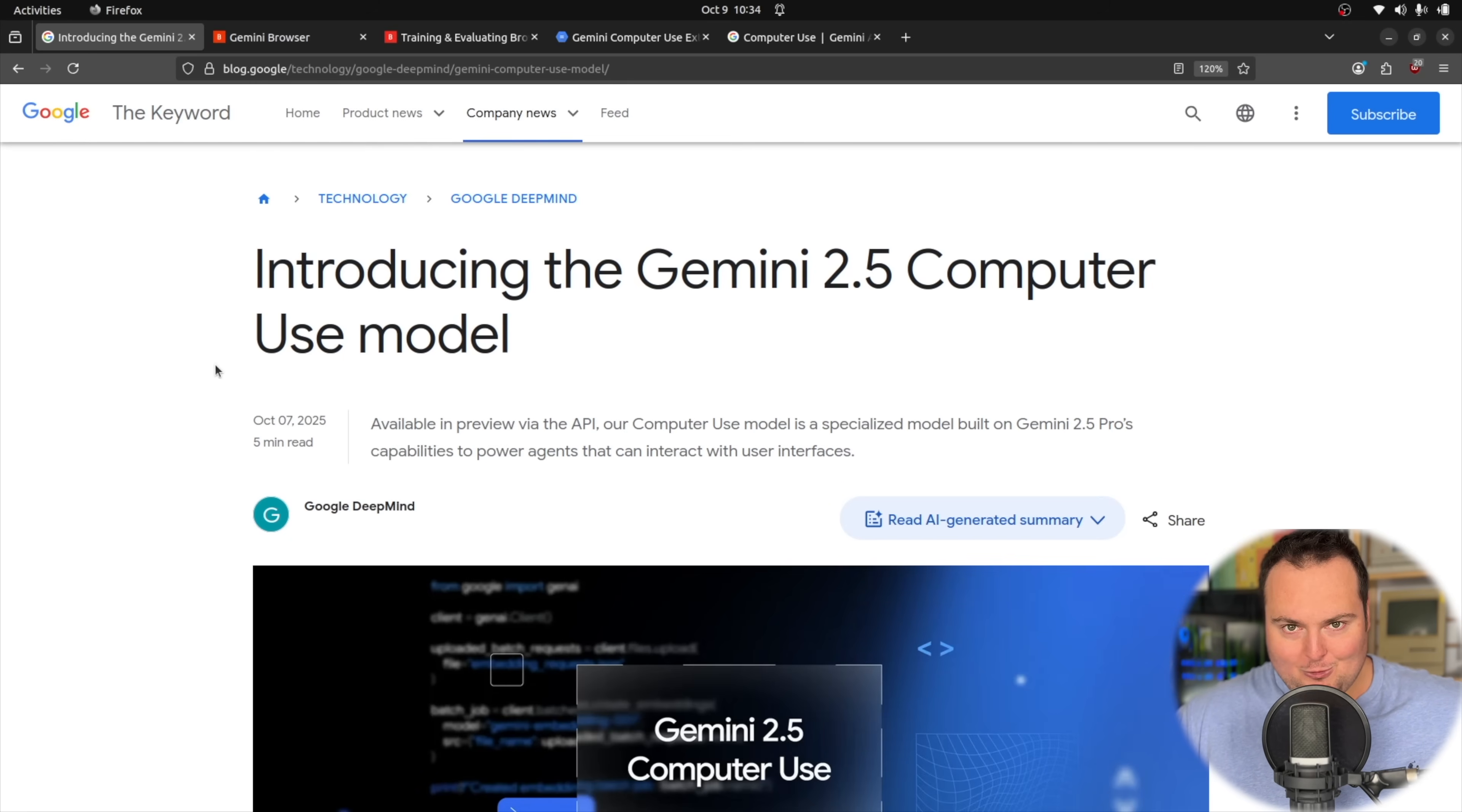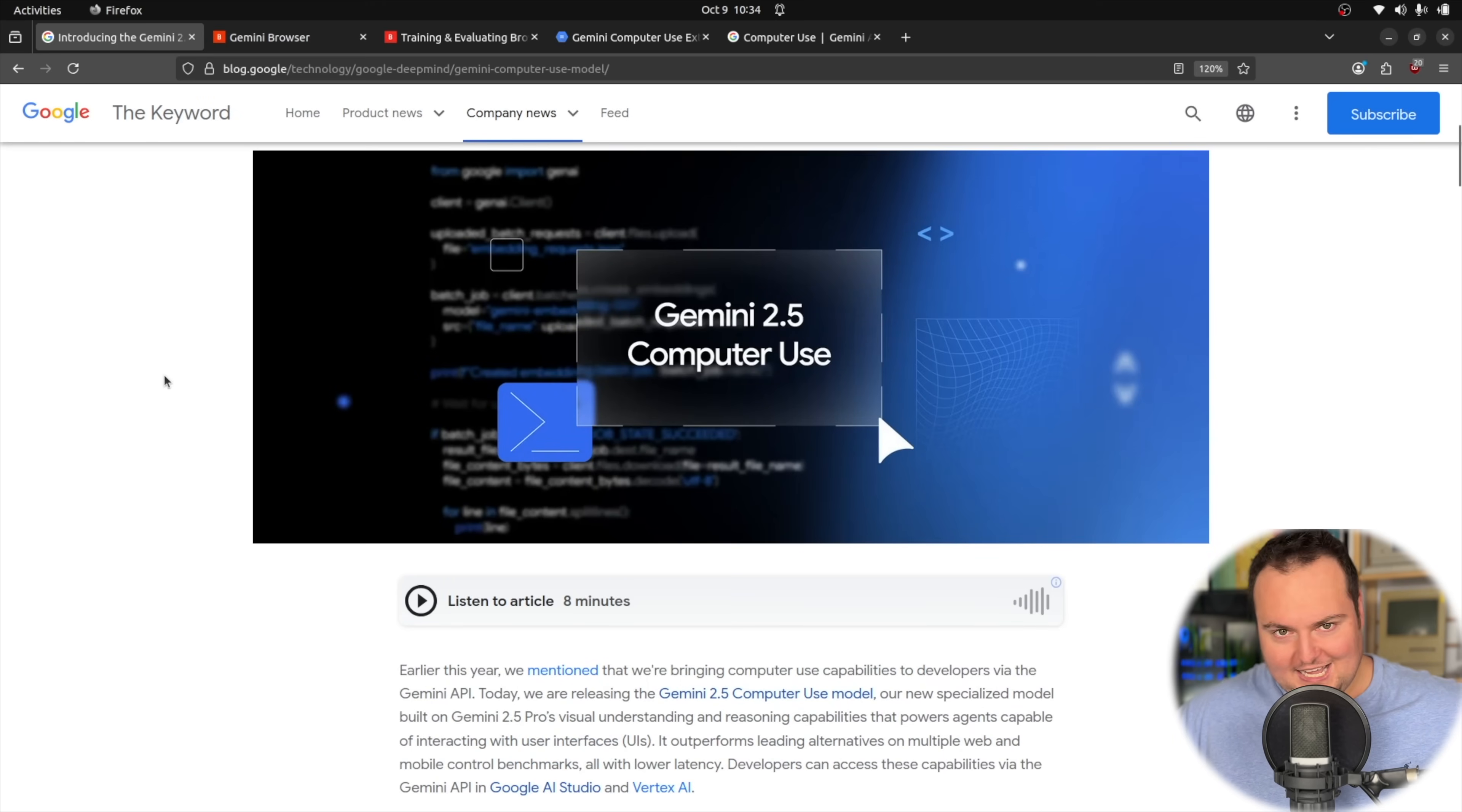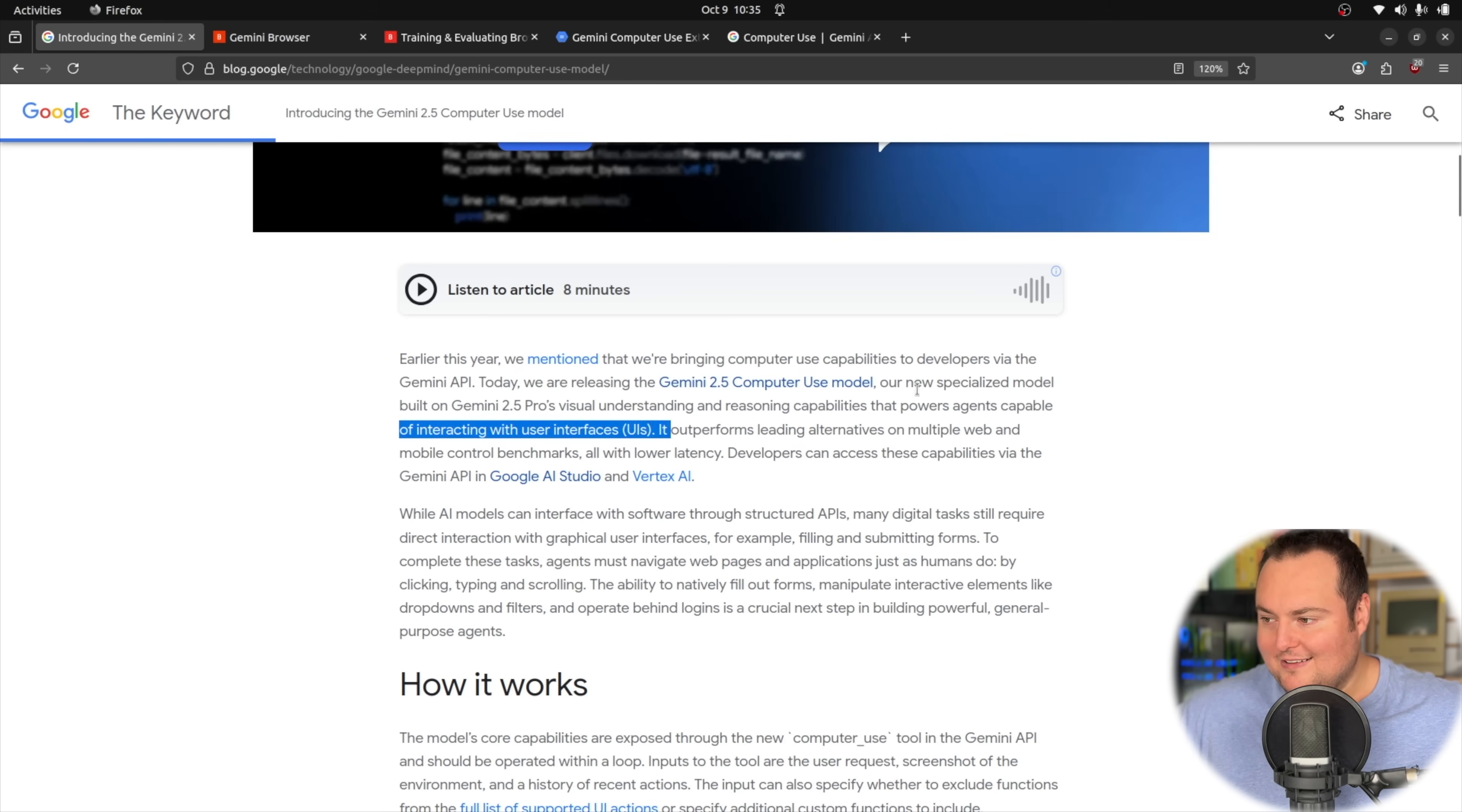This does seem like one of the later entries into the sphere, being that Claude or Anthropic had their computer use model almost a year ago at this point. And obviously, OpenAI has the Operator. So it is interesting to see Google now stepping into the ring with a specifically trained computer use model, which is built on Gemini 2.5 Pro's visual understanding and reasoning capability, powering agents capable of interacting with UIs.